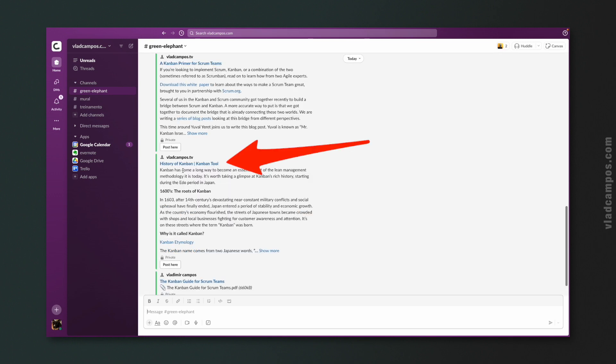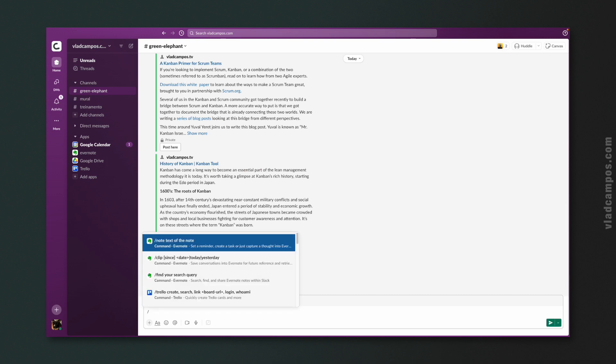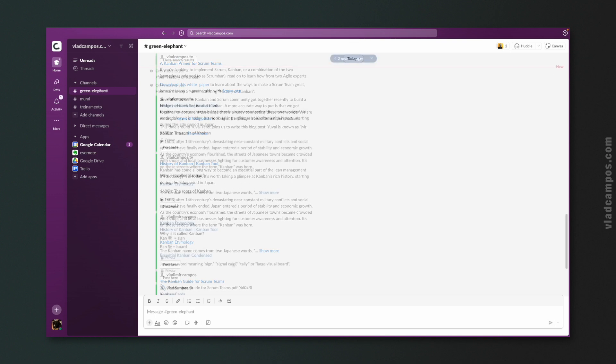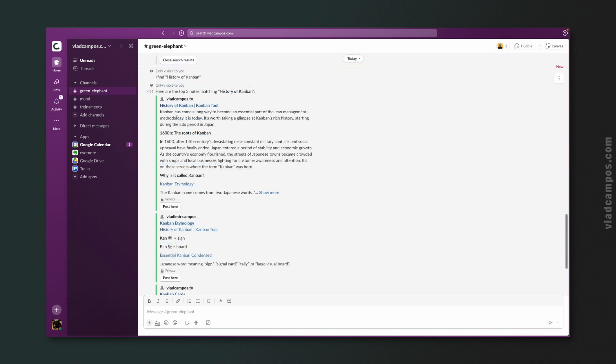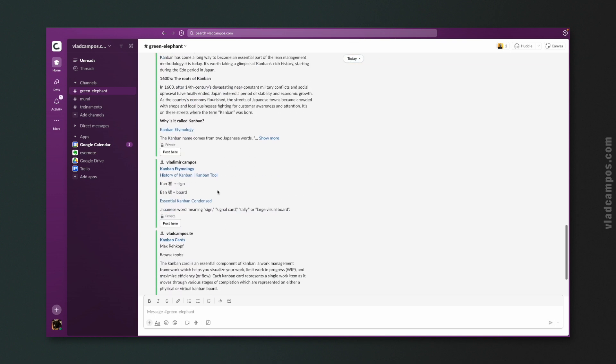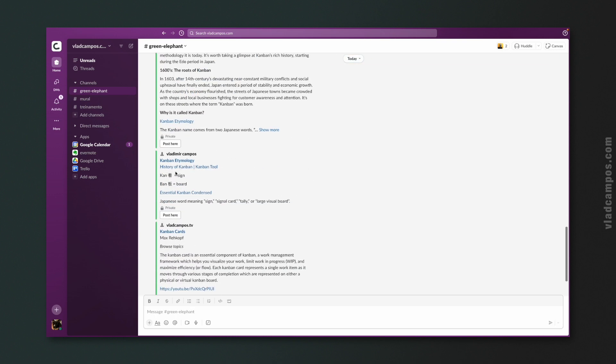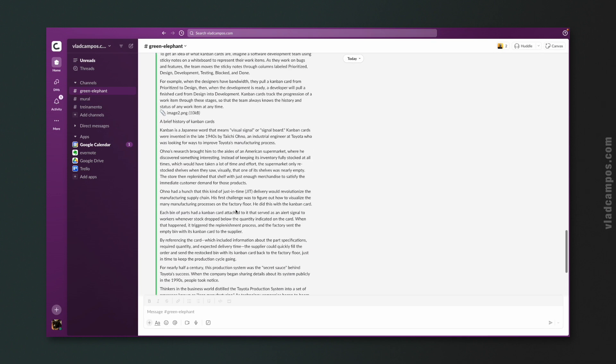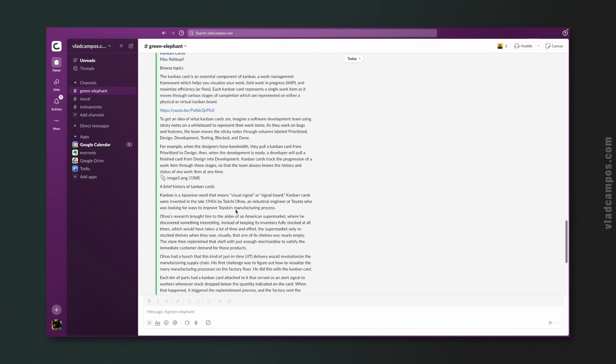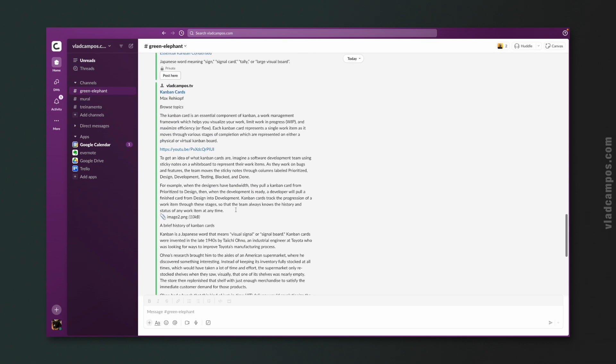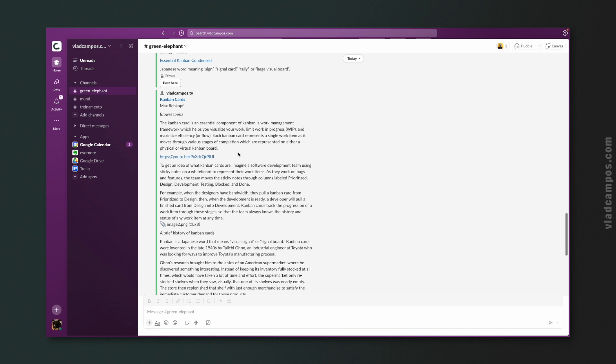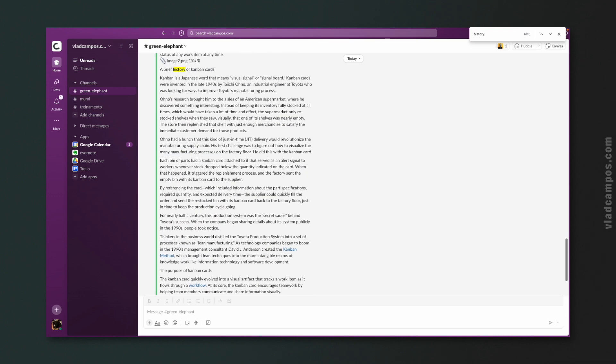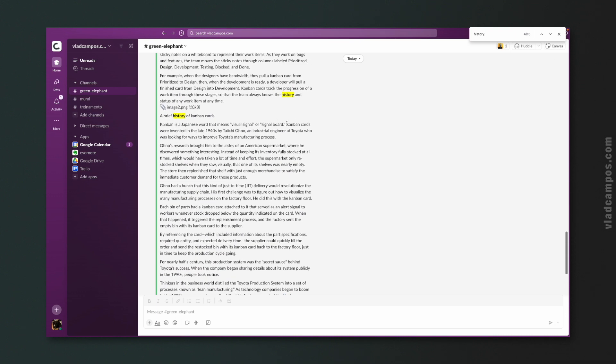And now let's use this one as an example of a search using the quotation marks. This will search that specific phrase or multiple words. Find history of Kanban. And I'm pretty sure there is history of Kanban somewhere in this note. Here it is.